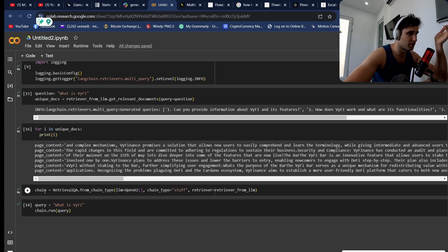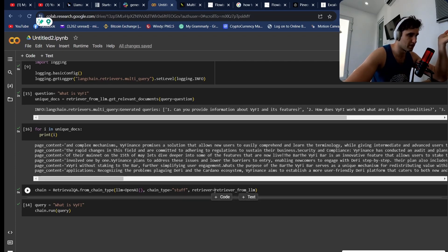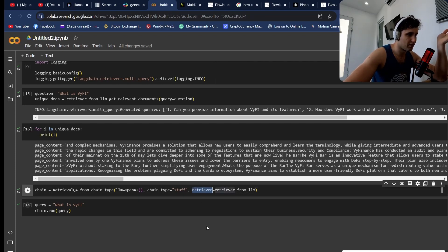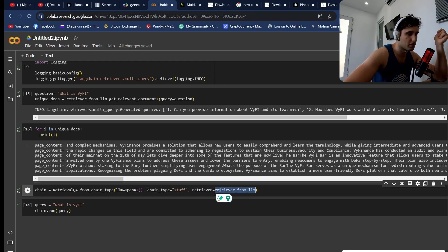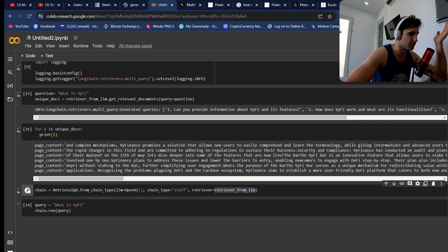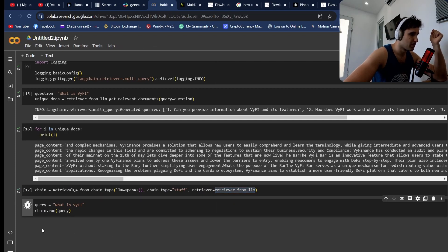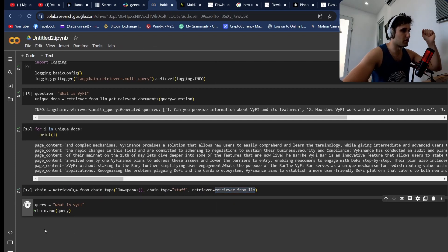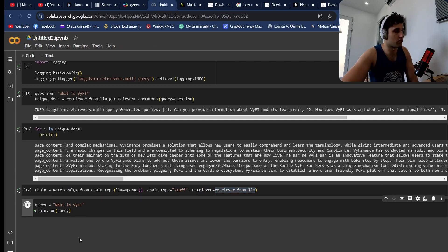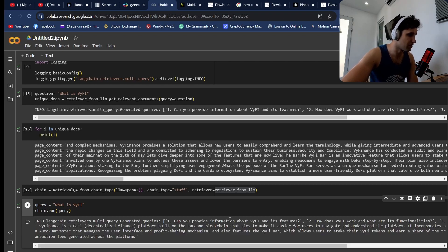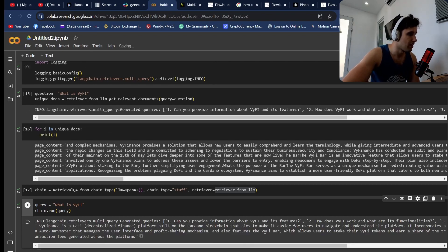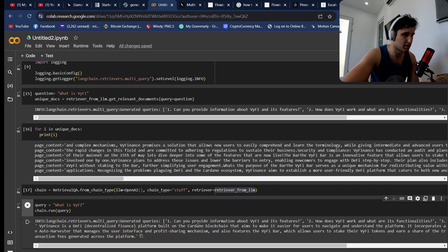Then we can actually use this and put this into a chain. We can create a retrieval chain and with this retriever variable, we can pass in the type of retriever we want—how we're actually going to retrieve this information. If we run this and then put the query and run the chain, we'll see the info—the different questions because we've enabled logging—and then it brings back the response.